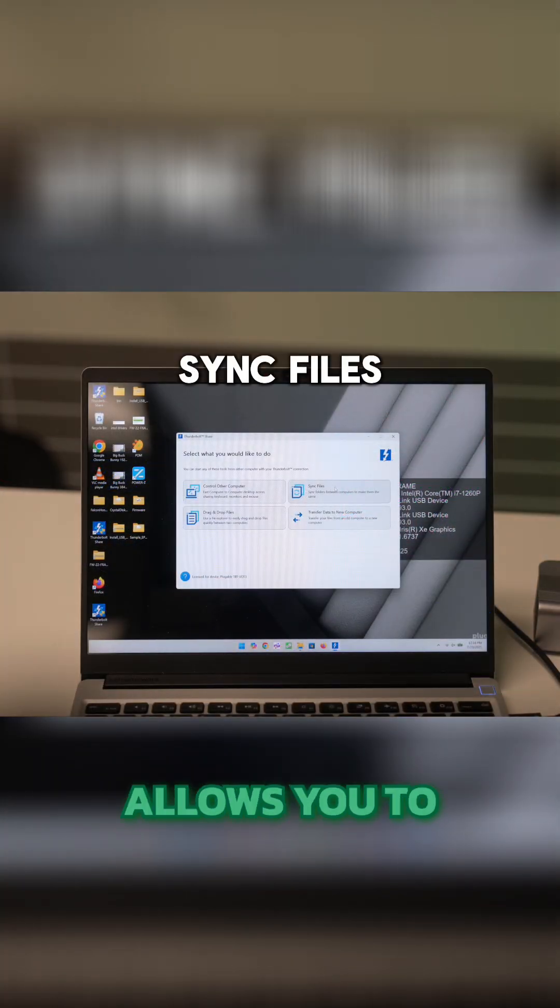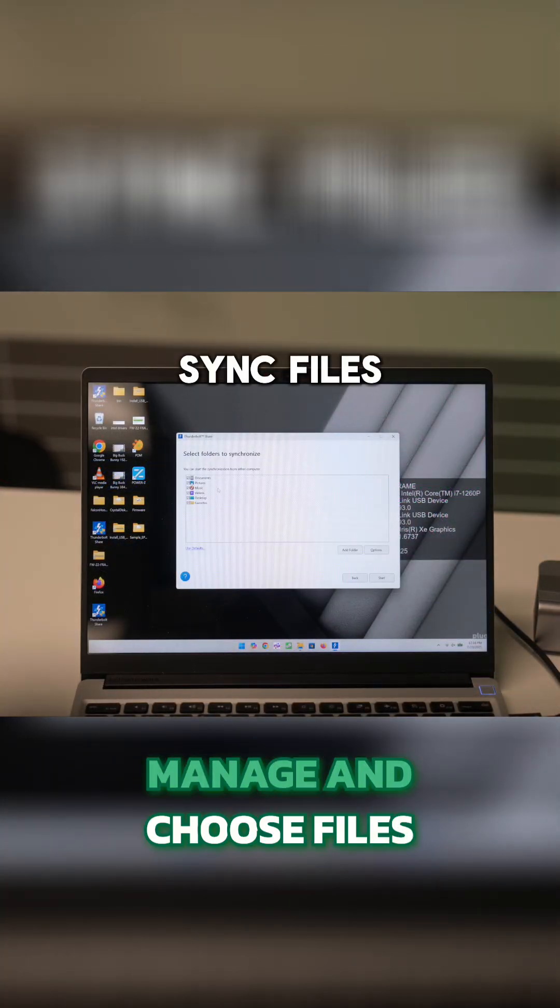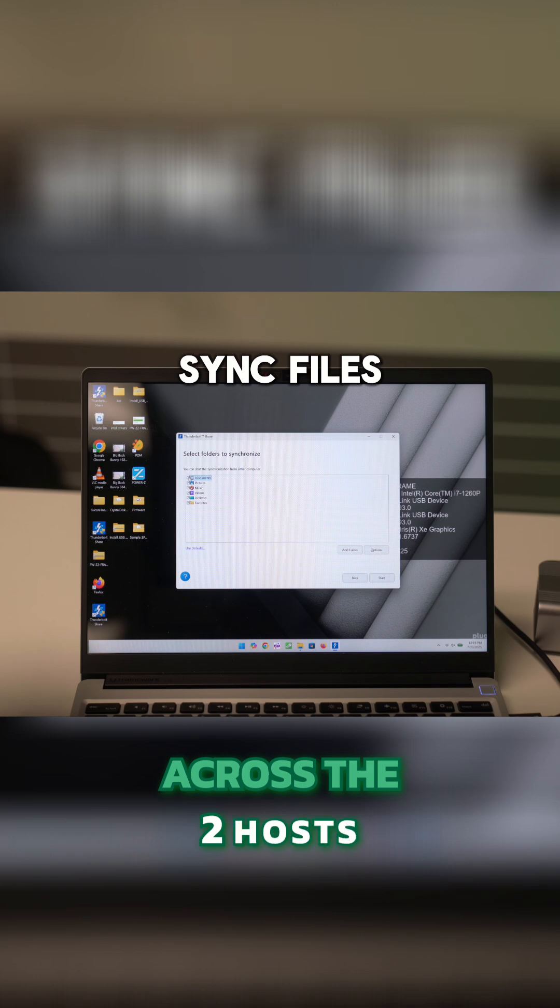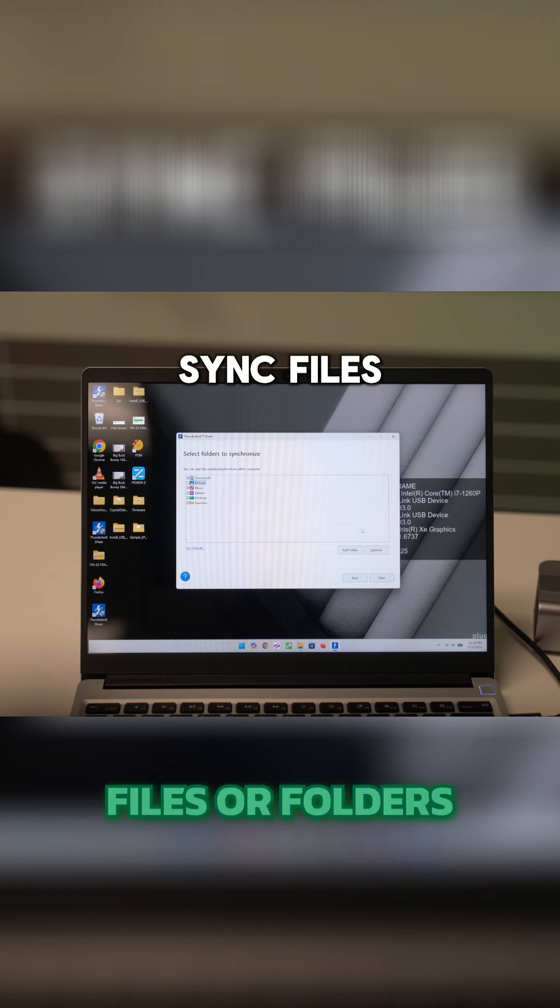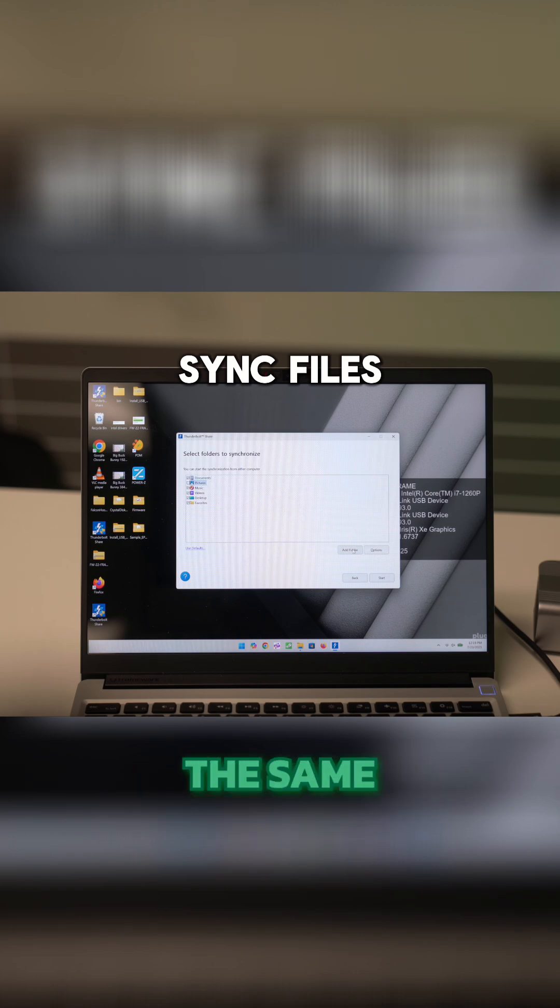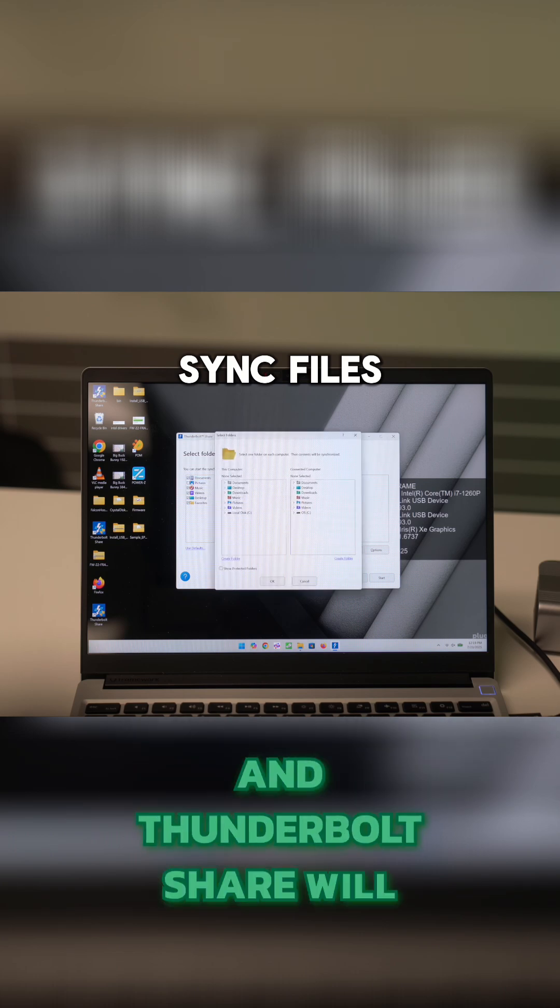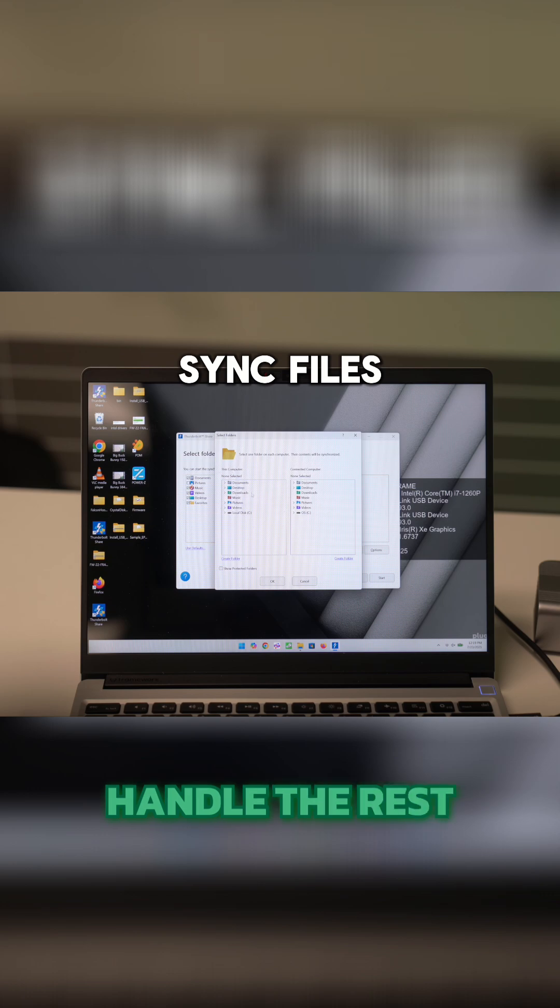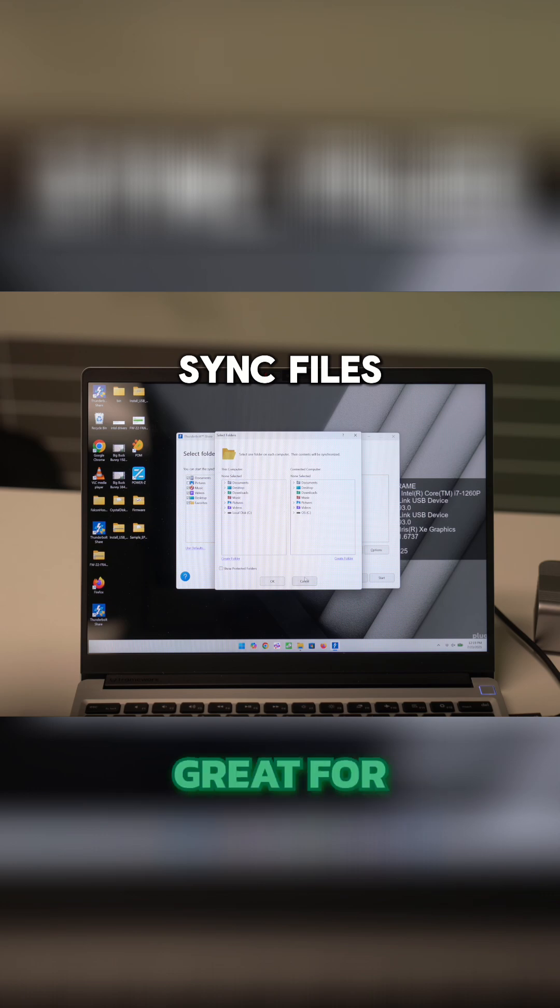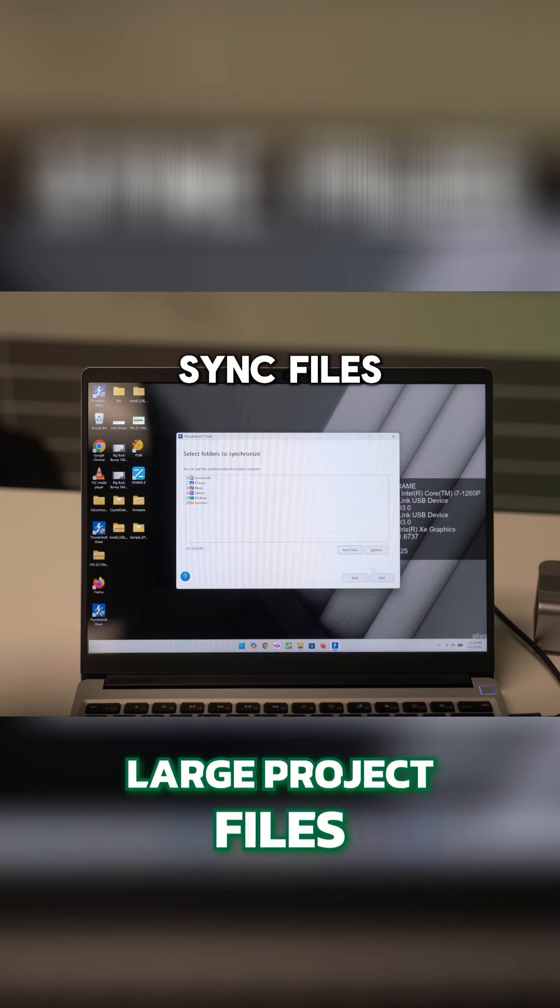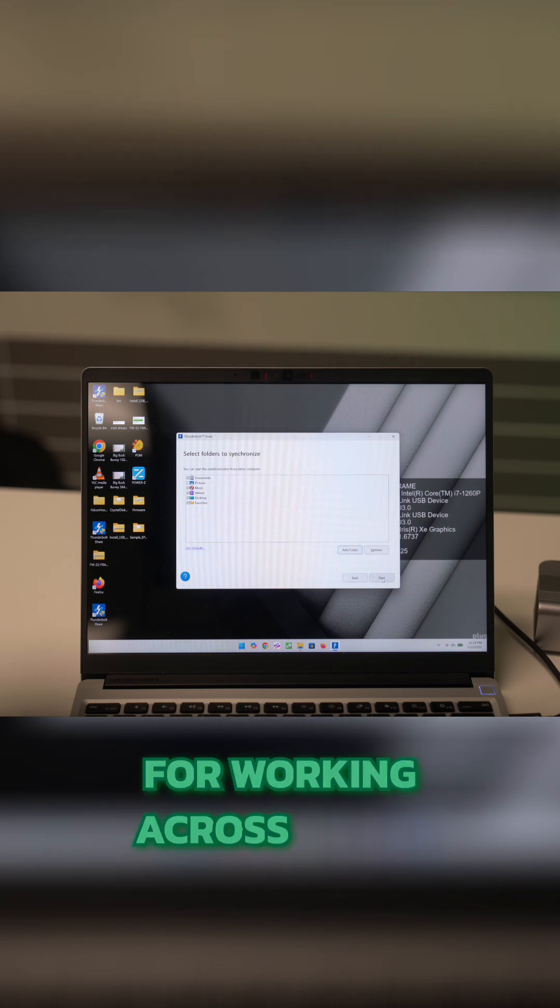Sync files allows you to manage and choose files to be synchronized across the two hosts. Simply select which files or folders you want to be the same across the two devices and Thunderbolt Share will handle the rest. This is great for backing up data or synchronizing large project files for working across hosts.